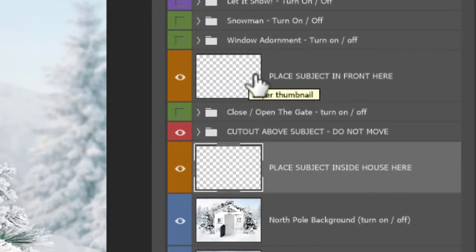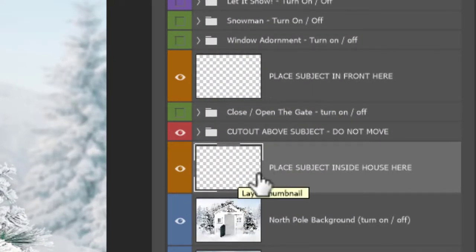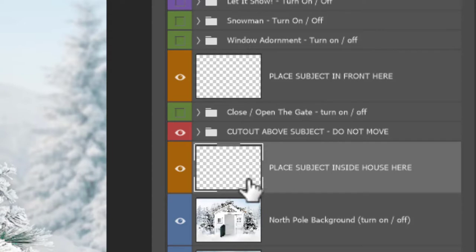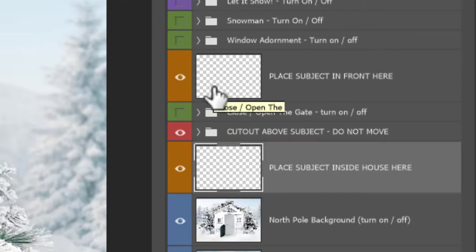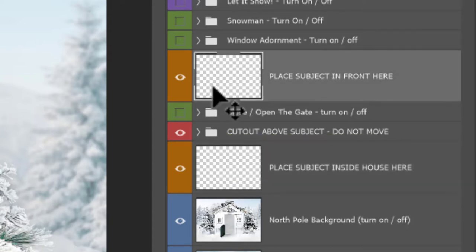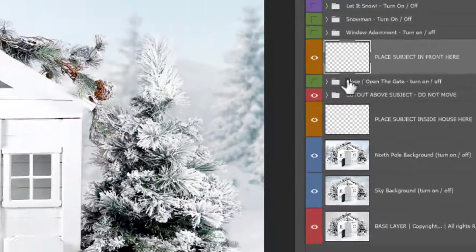You have the orange layer here. These two orange layers place subject in front and place subject inside. You can watch the video for placing a subject inside the house. For this video, we're going to be placing our subjects in front of the house here.